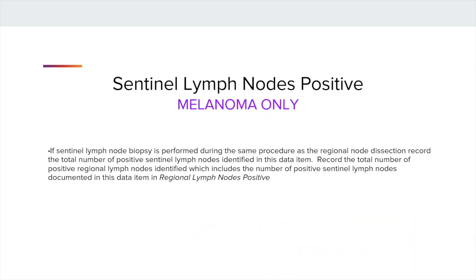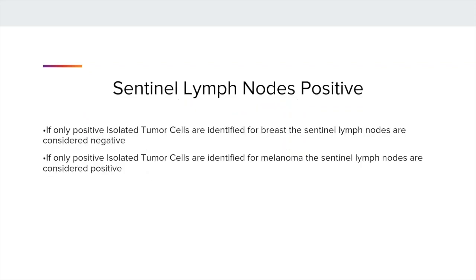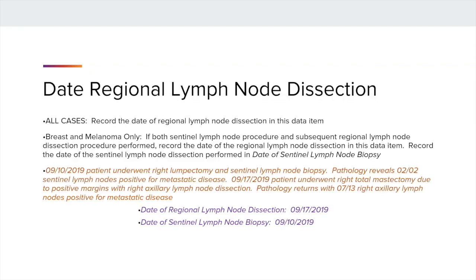However, with melanoma, record the total number of positive Sentinel Lymph Nodes in this data item. If only positive isolated tumor cells are identified for breast, the Sentinel Lymph Nodes are considered negative. For melanoma, if only isolated tumor cells are identified, the Sentinel Lymph Nodes are considered positive.